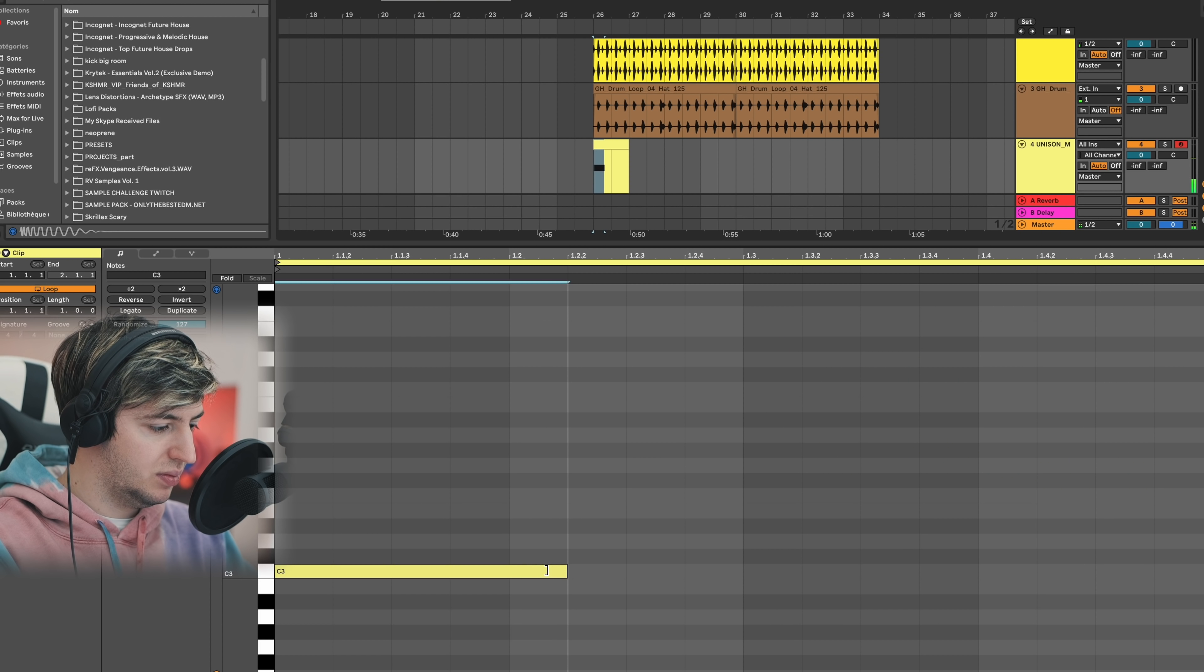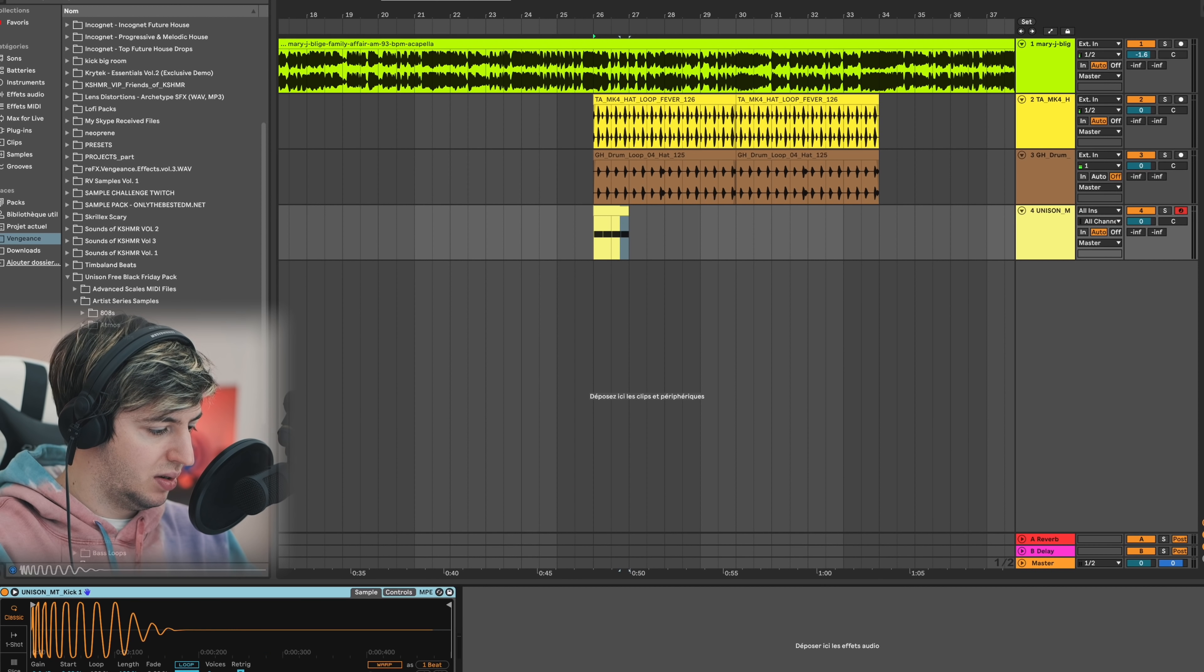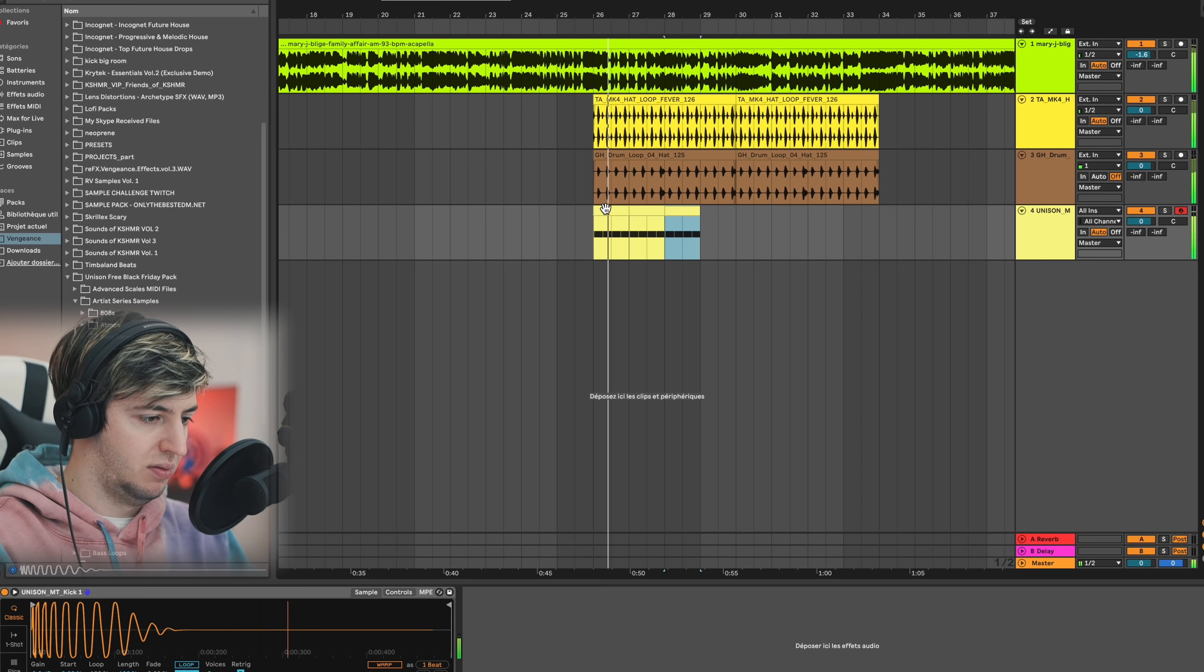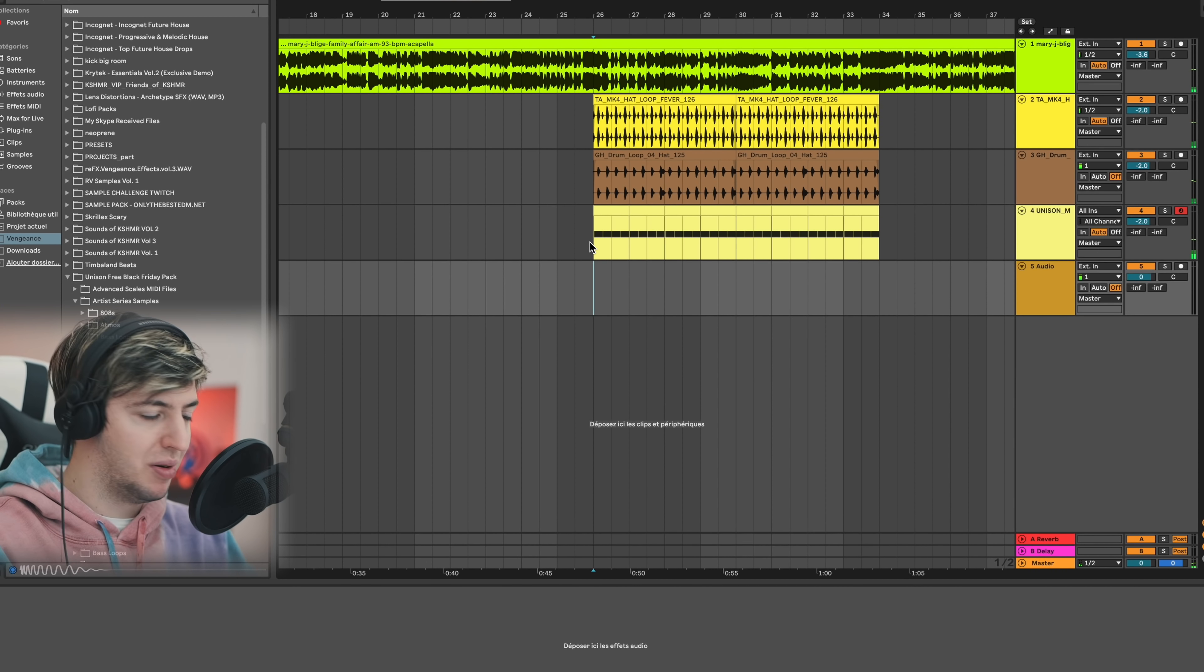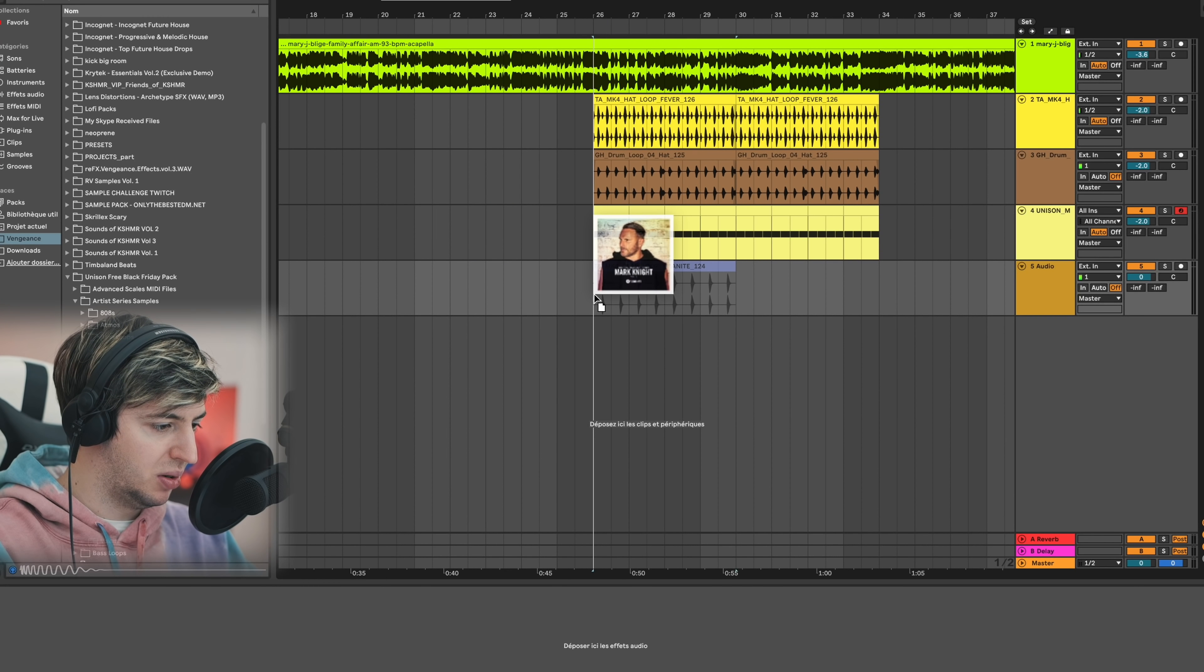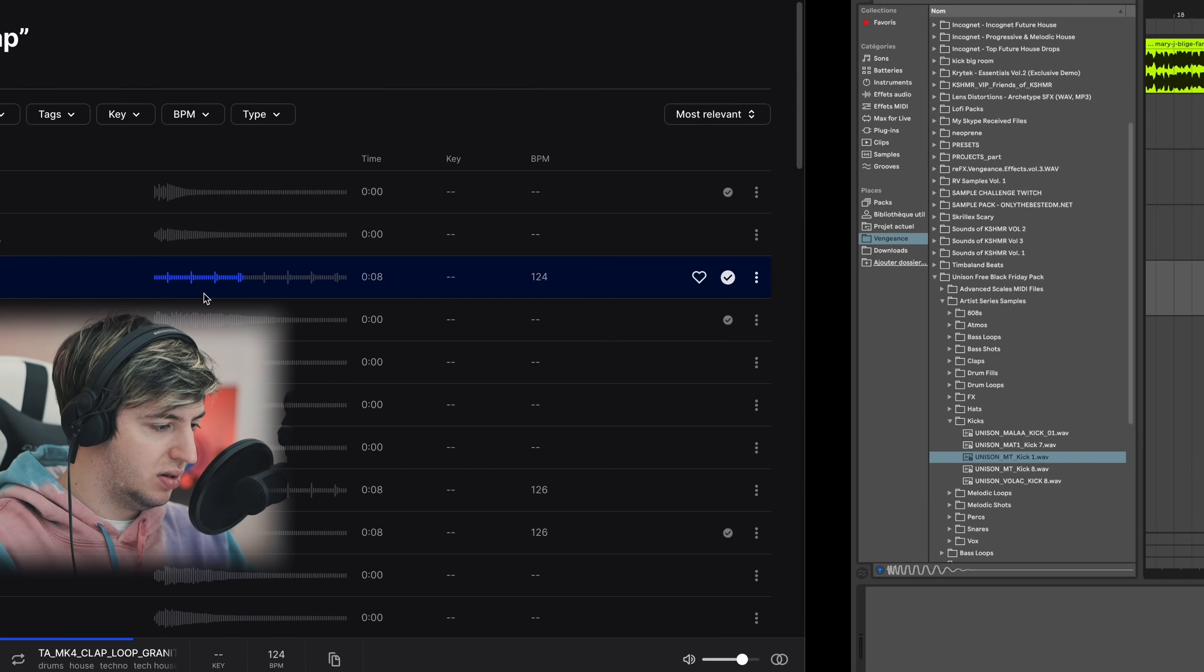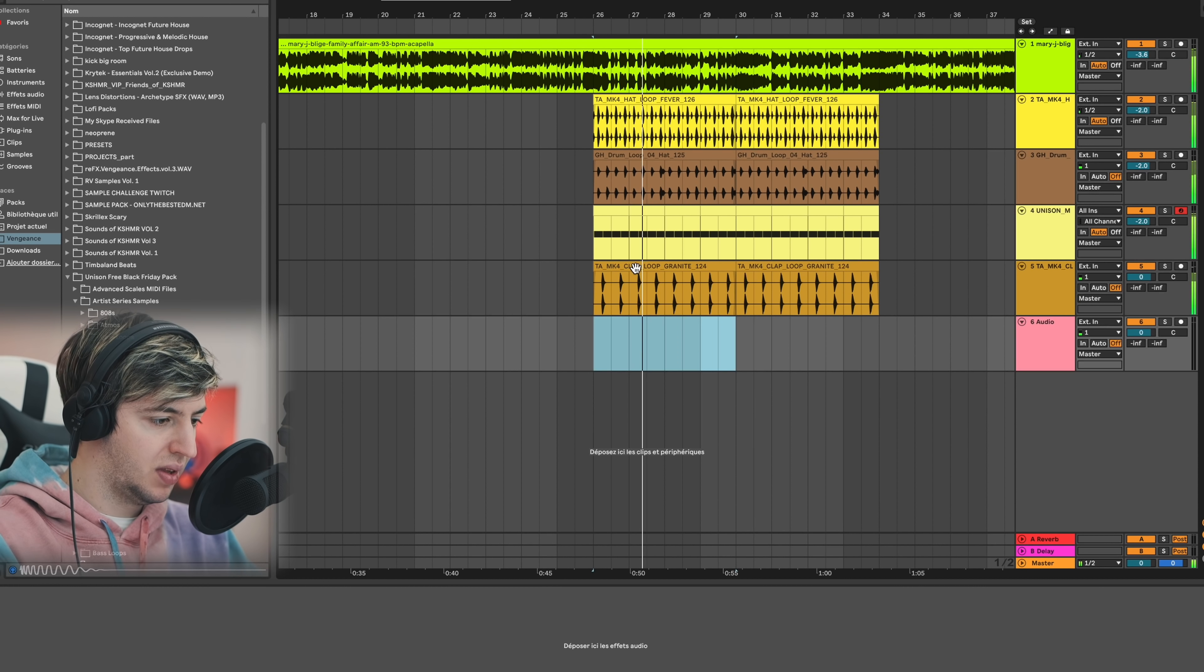So I'm just going to use that one. Let's make a quick pattern. Okay, and now we just need a clap. I'm literally going to use that loop. I think this one could work well.